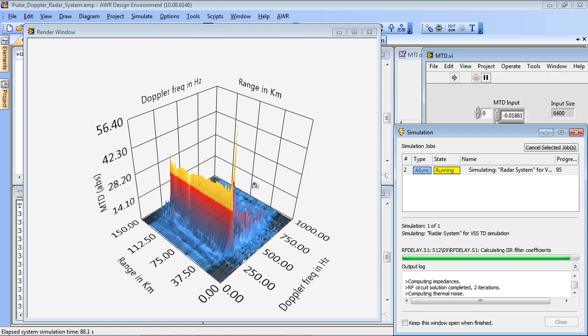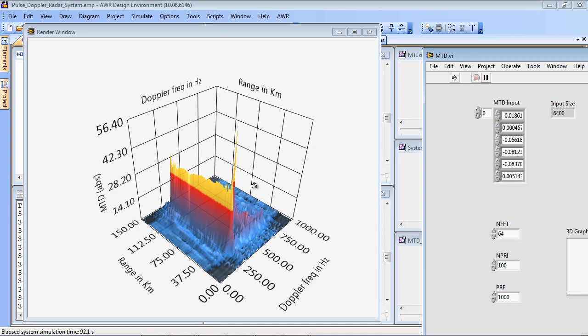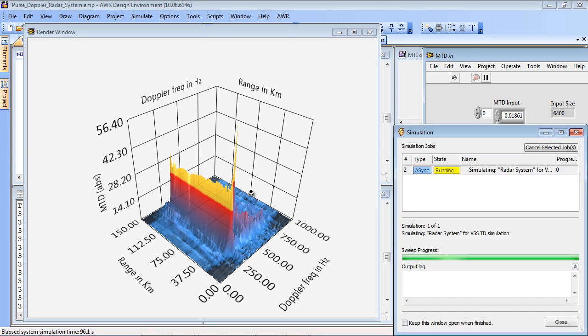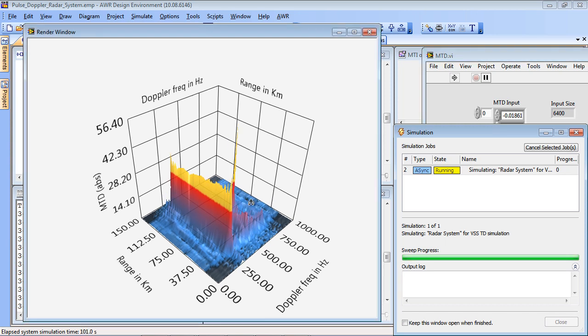And at some point, because we only have one CFAR processor, there will come a point where it's overwhelmed by the jammer and we can use this to evaluate the radar's performance.